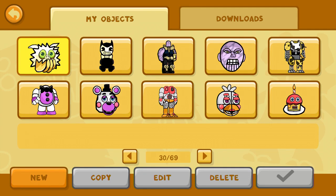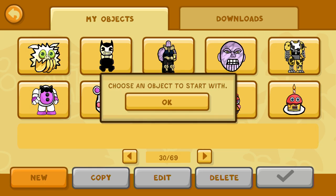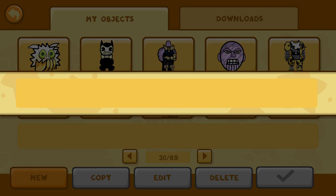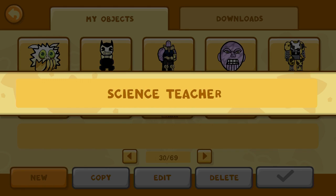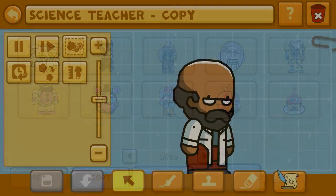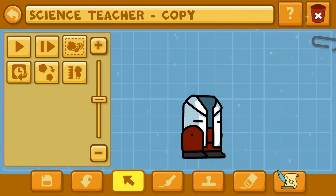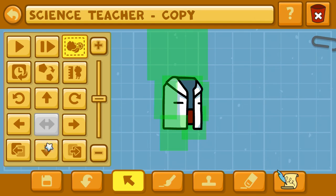Today we're looking at how to create Dr. Robotnik as seen in the Sonic movie. Starting off with a source object here in Scribblenauts Unlimited of a science teacher. The source object is not always meant to be exactly what your object is going to end up as, so if it does, that's fine.